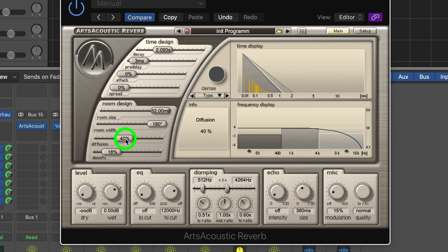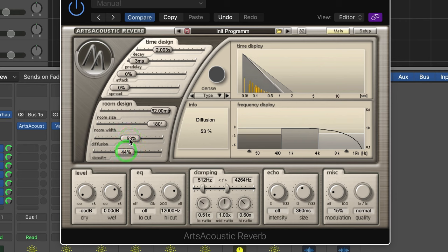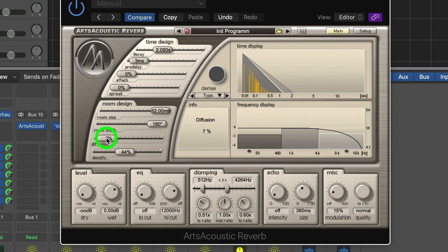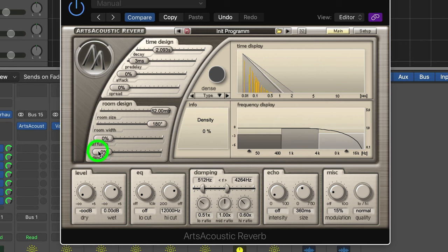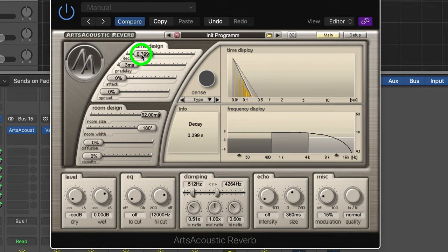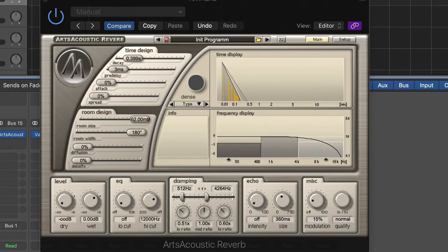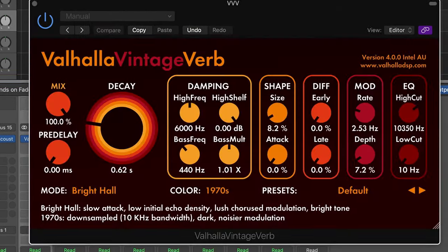So if we turn up the diffusion, get rid of those, increase the density as well. Both of these are good for reducing the sound of the actual delay itself. You can reduce the realness of the initial reflections off the walls.